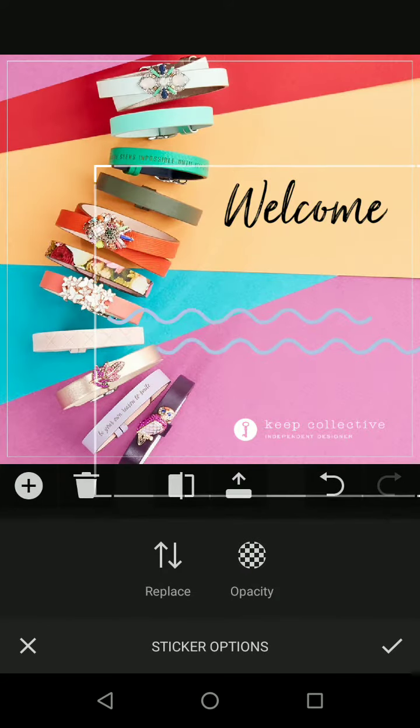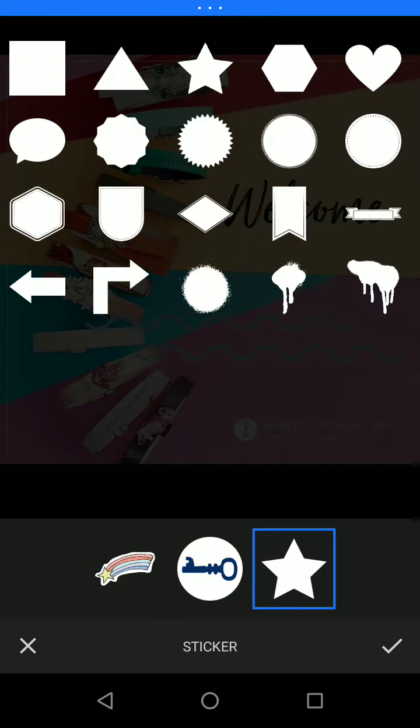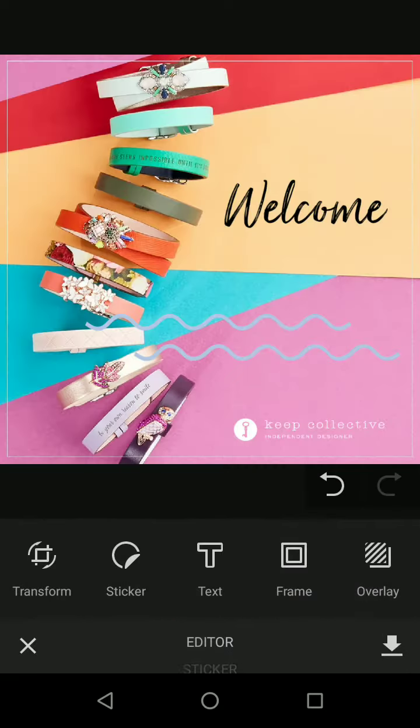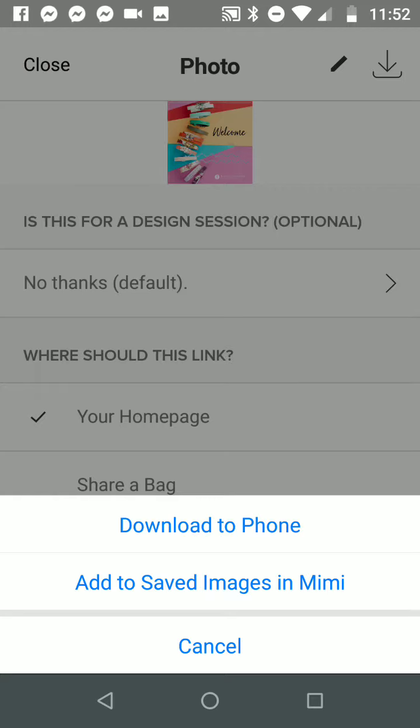We have overlays which are really fun, and there are other stickers over here that you can use as a background. Let's say I'm super happy with this design — I'm going to click this little arrow on the bottom and it takes me back to that same screen. Now if I click on the arrow at the top I could download it to my phone or add it to Mimi, and I can do both. I think I'm just going to download it to my phone.